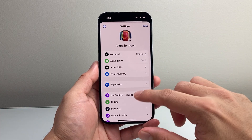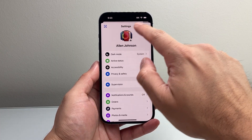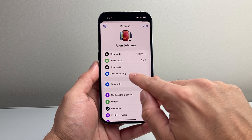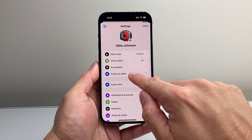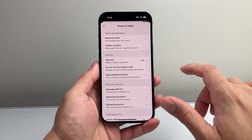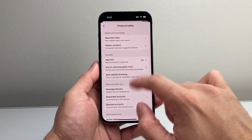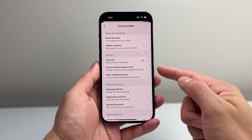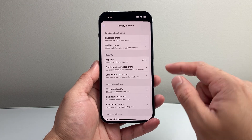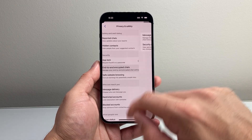From here, go to your settings and click on Privacy and Safety. From there, you're going to see Security, and it's going to say End-to-End Encrypted Chat. Tap on that.